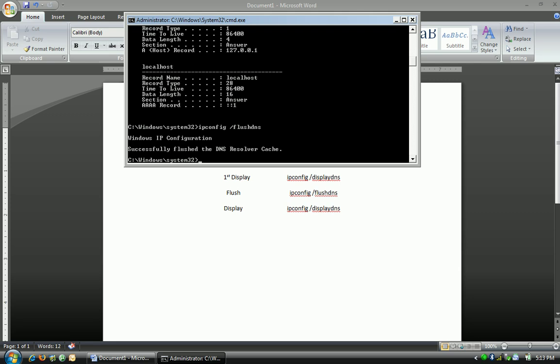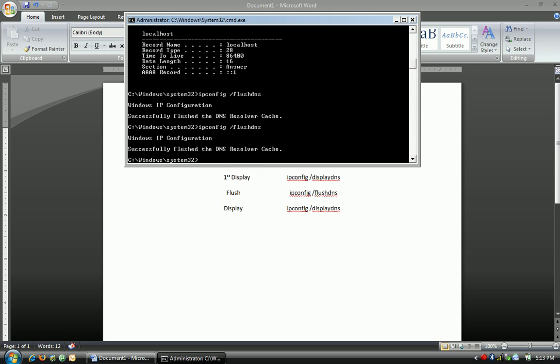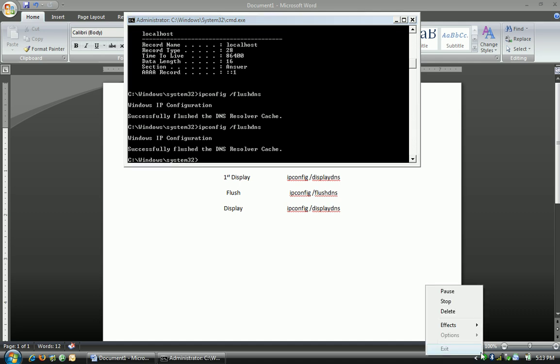Now we're going to type in ipconfig displayDNS again. Now we have an empty response, unlike previous, and it'll stay empty until we surf once again. Thank you, and I hope this was helpful.